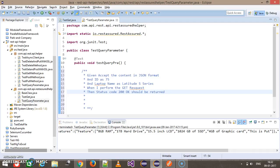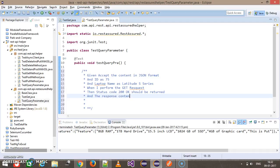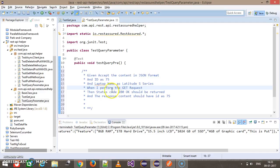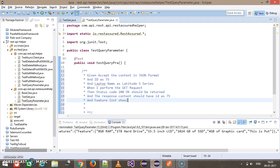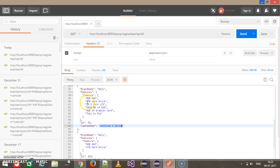And the response content should have ID as 75, and feature list should contain 1024 GB of SSD.